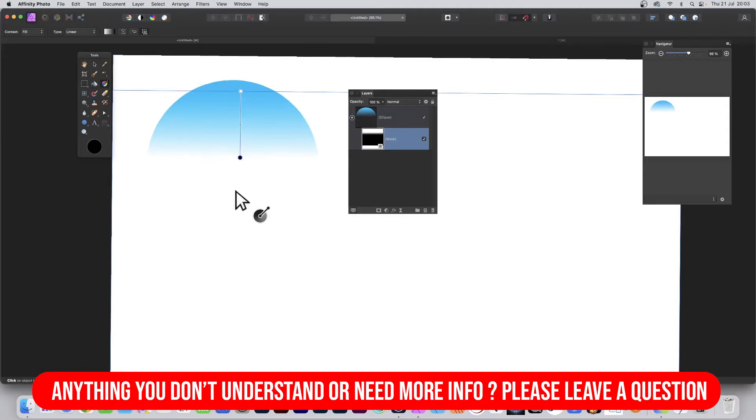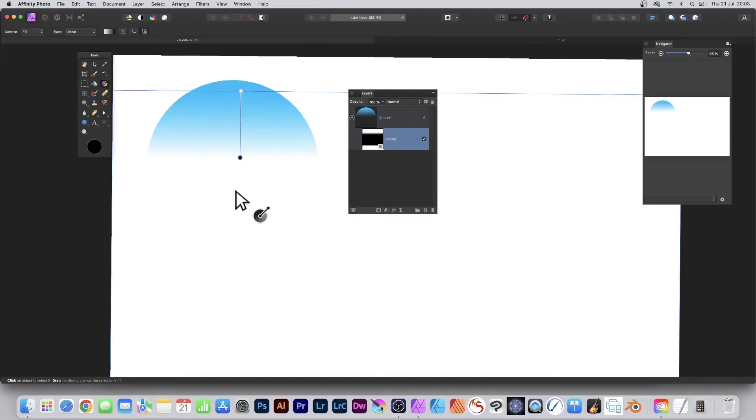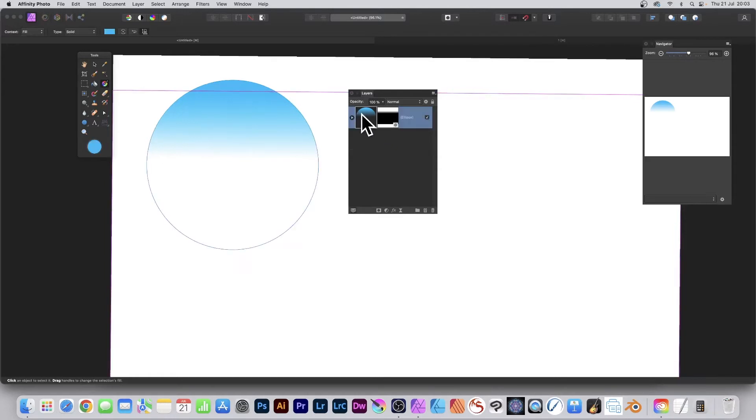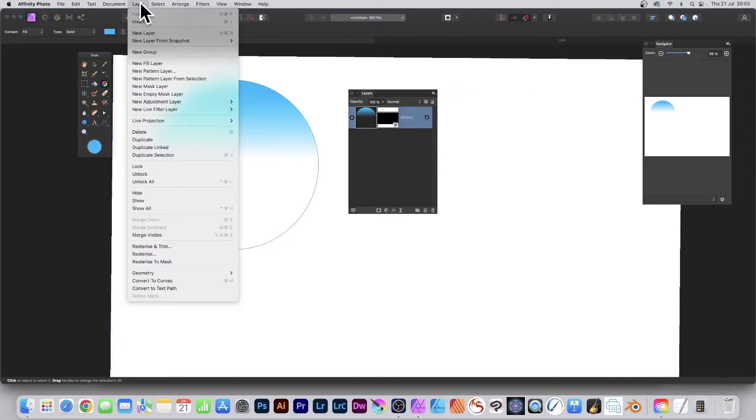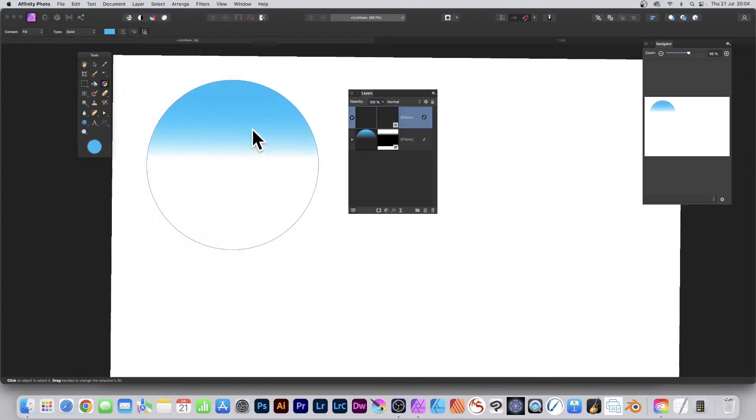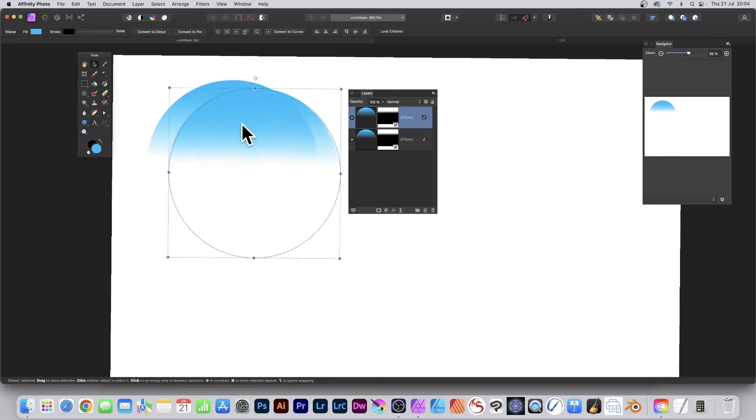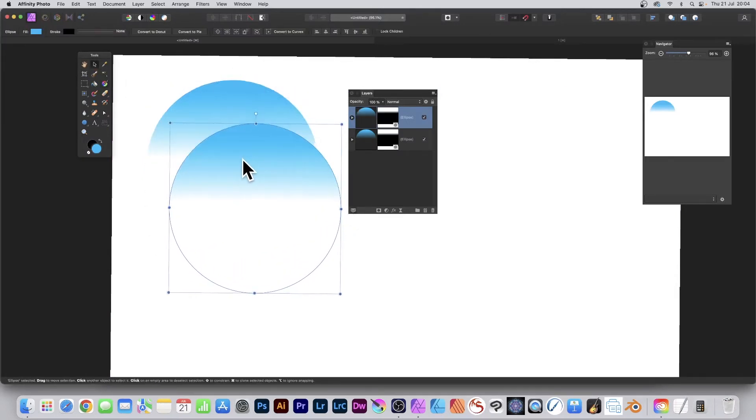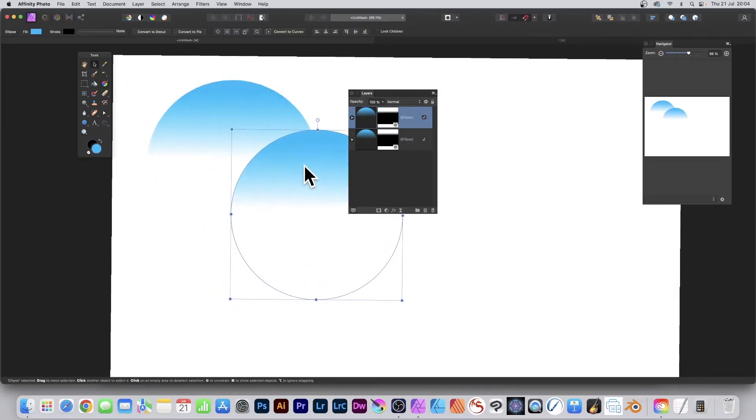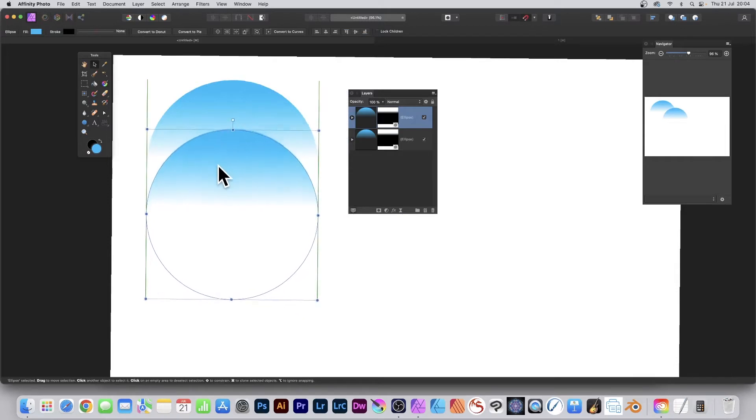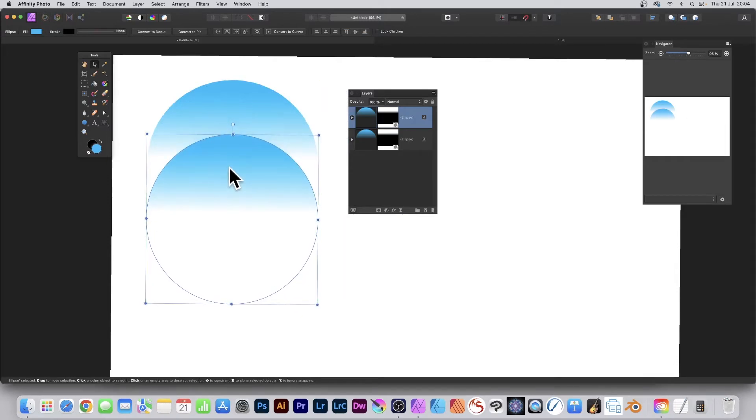What you can also do is add another one. I'm just going to select that one and you can go to Layer and Duplicate, or just drag and hold down the Alt or Option key, and then you can move it to that side or just below, doesn't matter.